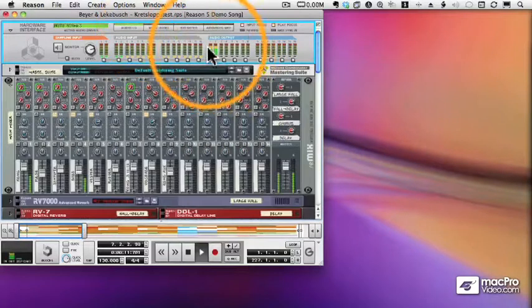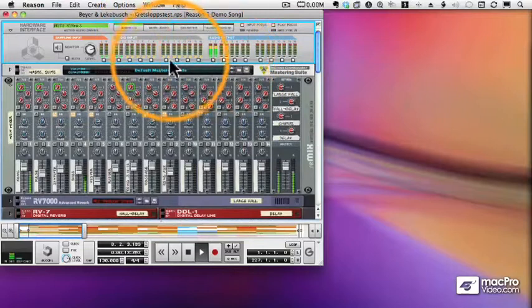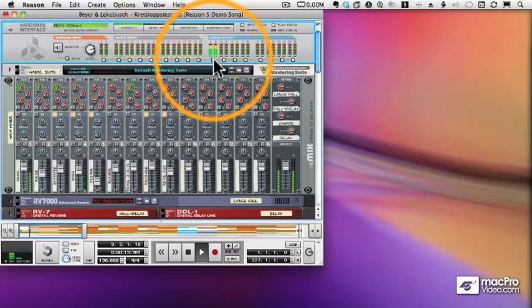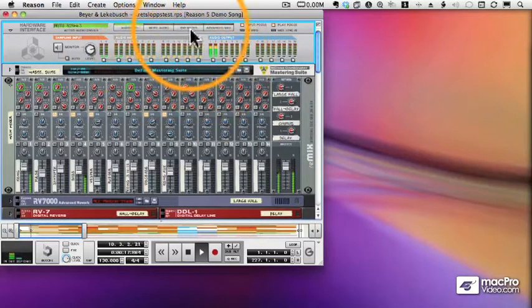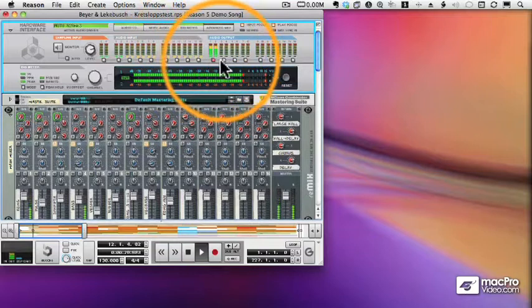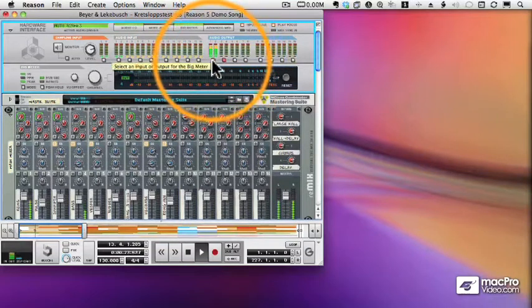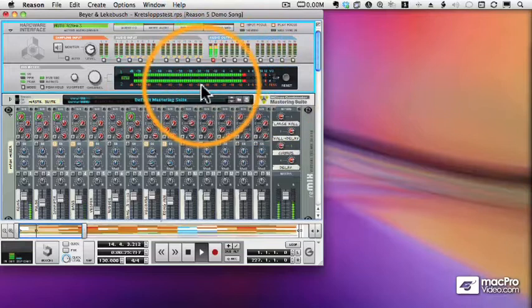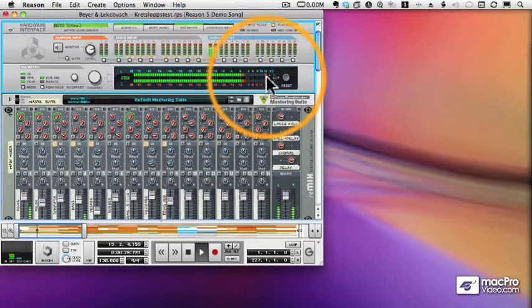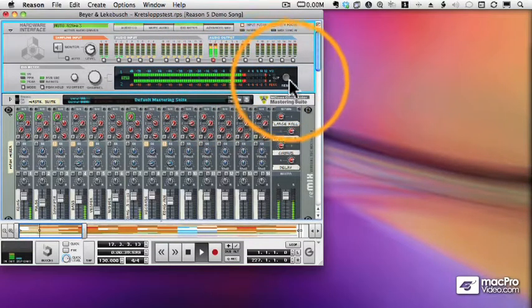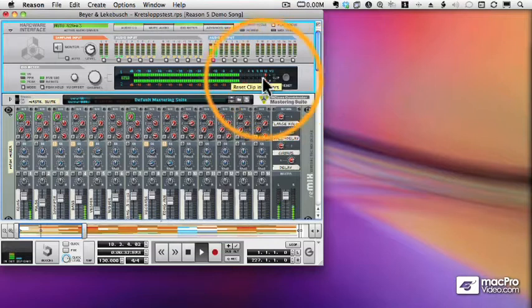Now beneath each of the meters, there's a little button, and that button will bring up the big meter, which I can also get to by clicking the big meter button. I can switch to different outputs or inputs, and they're reflected in the big meter. And I have a clip indicator, which tells me when I've gotten a little too loud. And I can reset that by clicking the reset button.